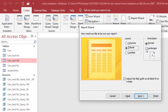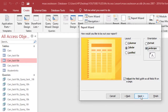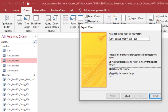I'm going to set the orientation to Landscape and make sure that option is checked. Then click Next.